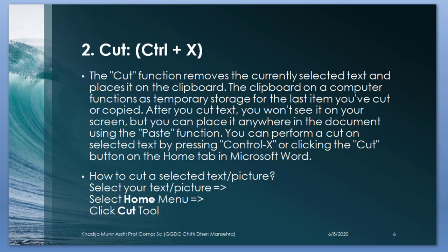Cut. The cut function removes the currently selected text and places it on the clipboard. The clipboard on the computer functions as temporary storage for the last item you have cut or copied. After you cut text, you wouldn't see it on your screen, but you can place it anywhere in the document using the paste function. You can perform a cut on selected text by pressing Ctrl plus X or clicking the cut button on the home tab in Microsoft Word. How to cut selected text or picture? Select your text or picture and then select home menu and then click on cut tool.